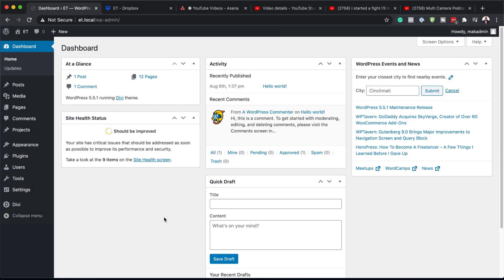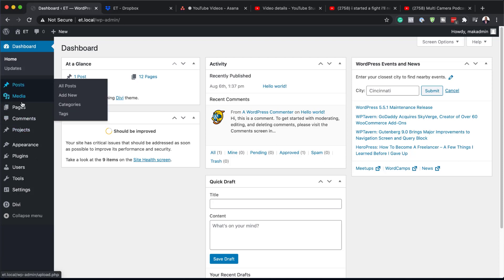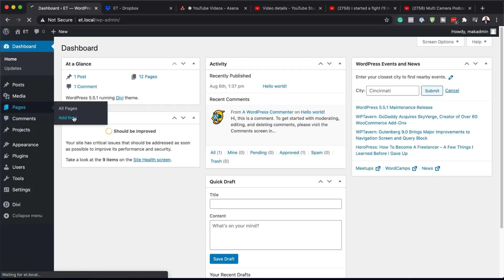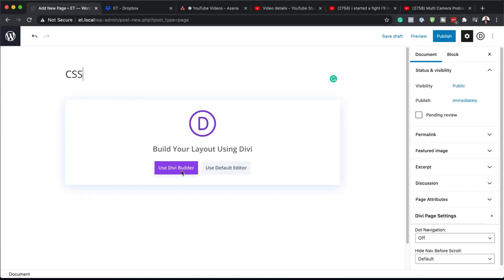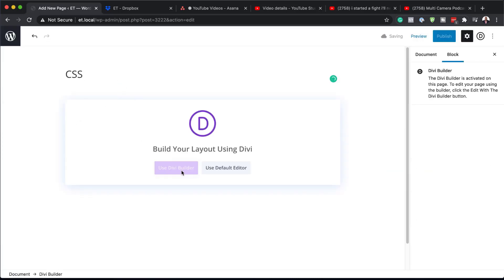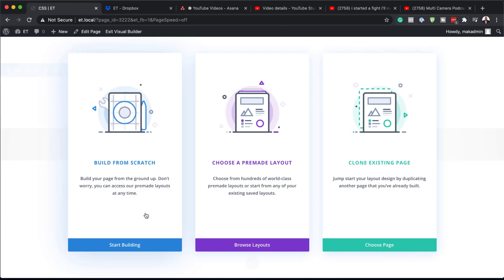So in this video, we are just going to go through CSS and how we can use it on our sites. First of all, I'm going to come over here and create a new page. I'm going to click on Add New, and here we're just going to call this CSS and use Divi Builder. Let's build this from scratch.